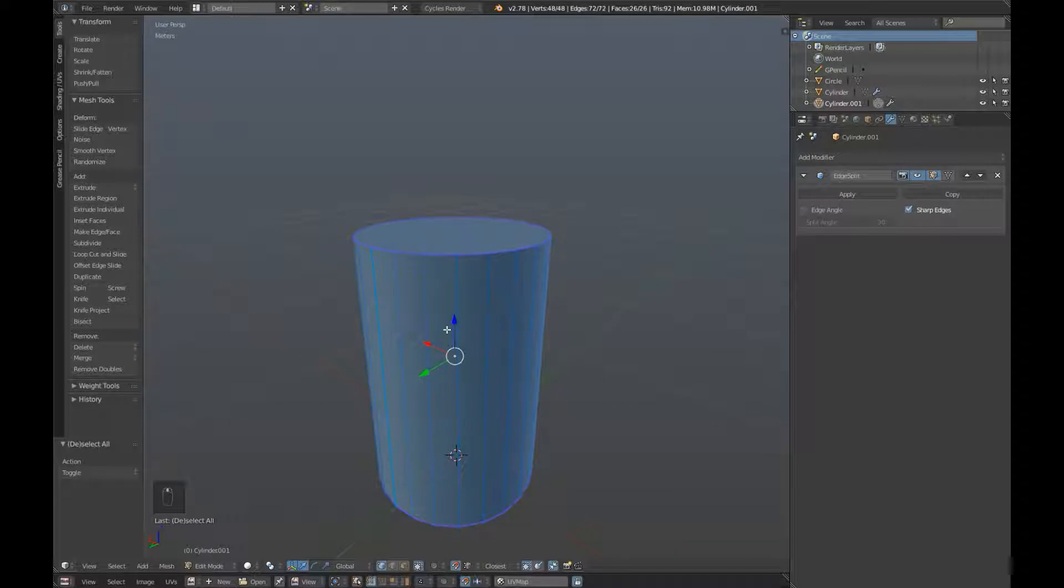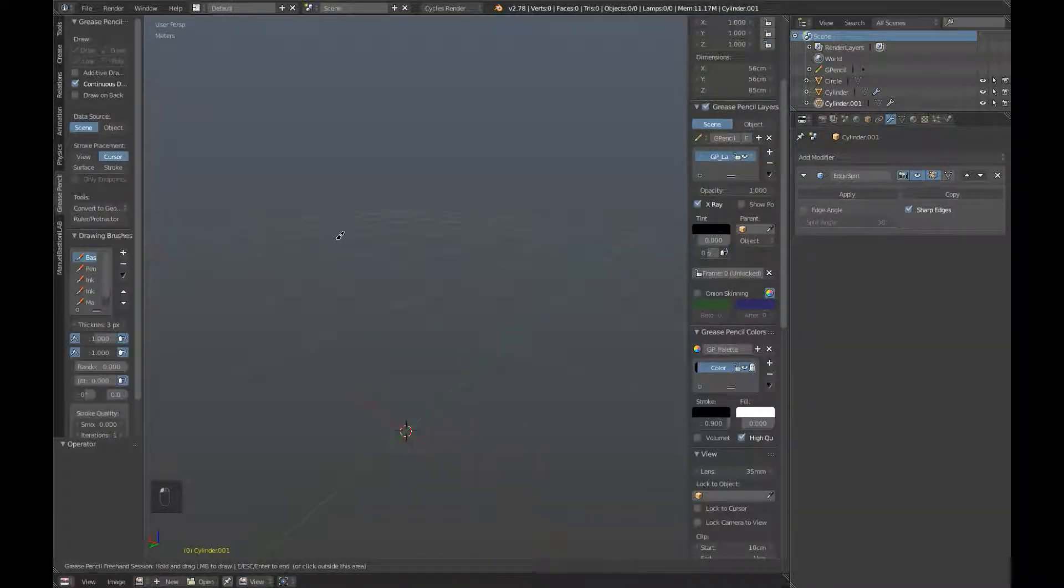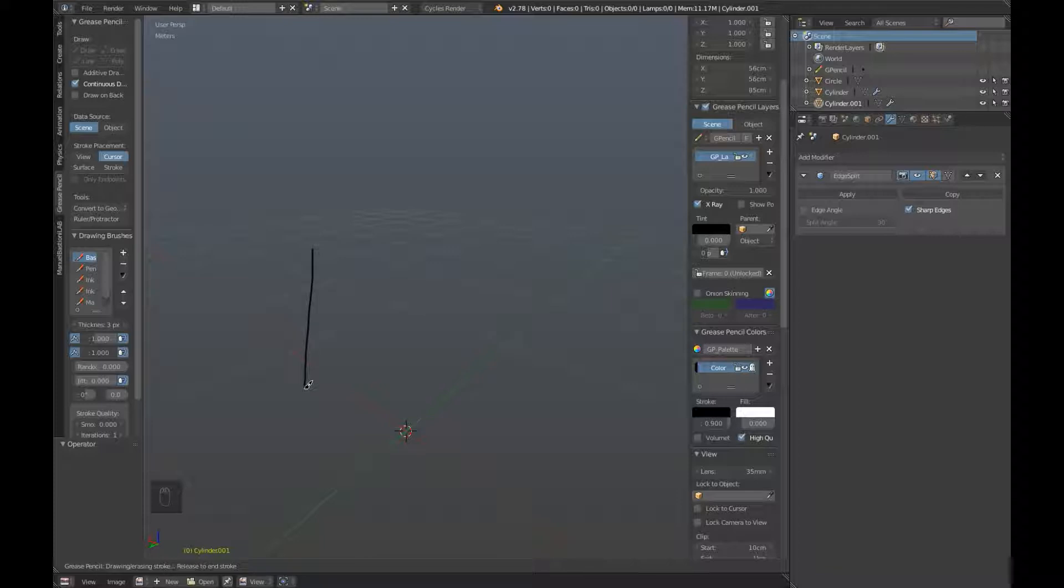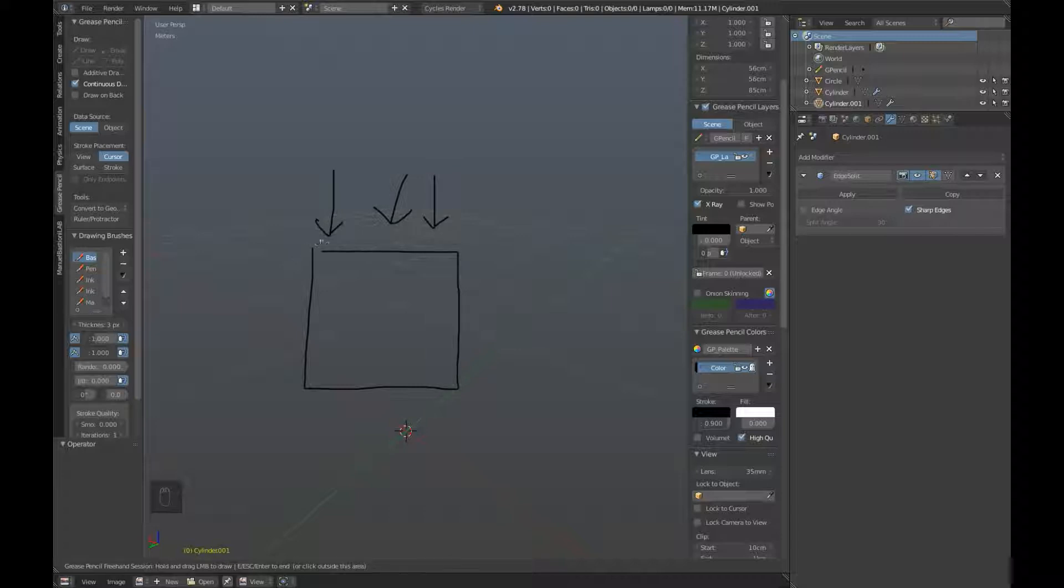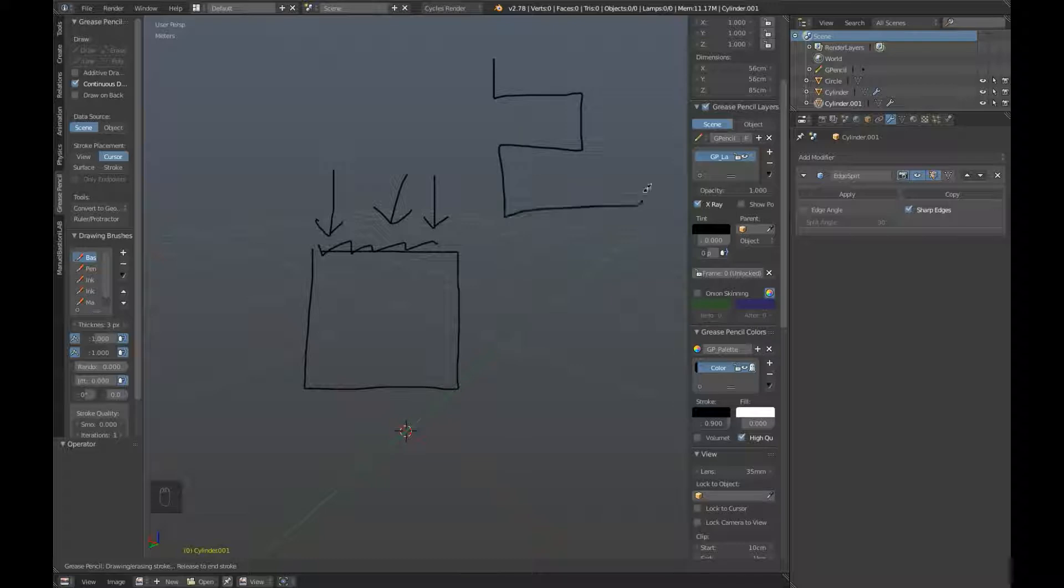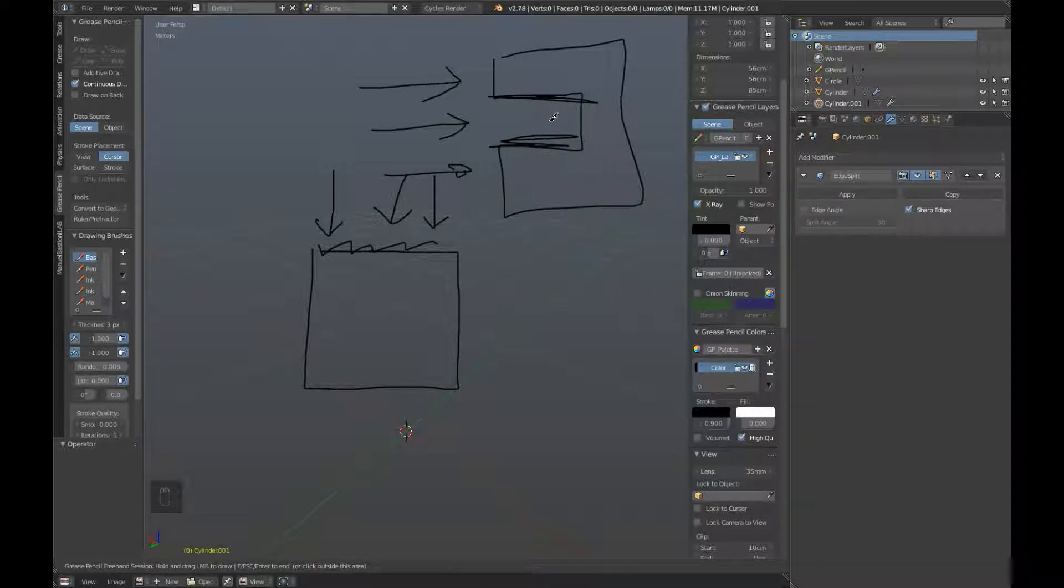The next thing we're going to have to do is create a cage. The way normal mapping works is that rays are cast from the outside of an object, like so, and any surface that they hit gets normal mapped. However, if objects are concave, like this one I'm drawing over here, the rays won't hit these inside edges, such as this one and this one, and they won't be normal mapped correctly.